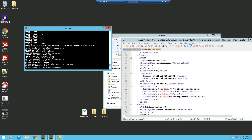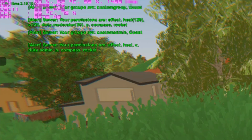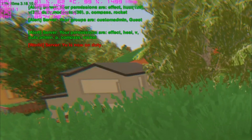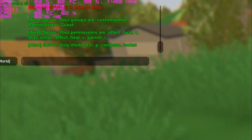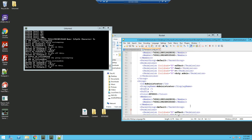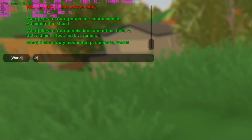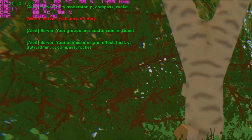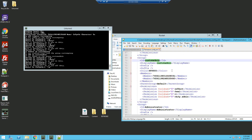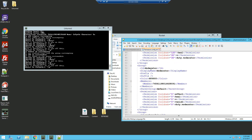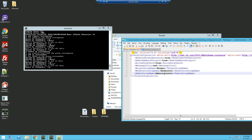I've removed myself from the custom group and added myself to custom admin which has the duty.admin permission. In game I type /p — I can see I have duty.admin. Type /duty and it broadcasts that I'm on duty. Type /p again — I have the permissions of admin. I have vanish and /i which weren't in custom admin. If I type /duty again I'll be back to my regular group. Note: if you're on duty you will still have the permissions of your previous group. Also make sure the group ID matches the ones in the duty config.